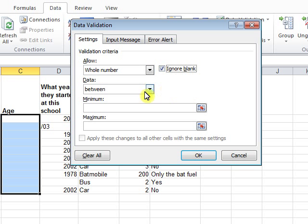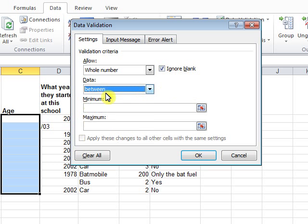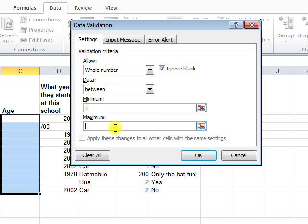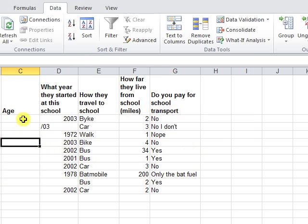And in data, we choose between. Minimum 1 because the lowest number of age is 1. And maximum, I think, 100 is a good number. It's the right number. And we finish.